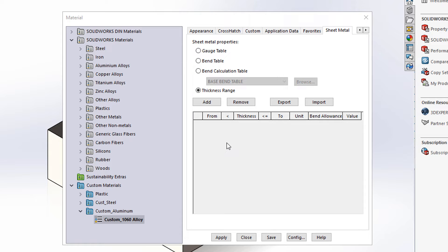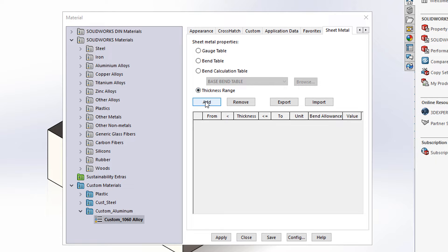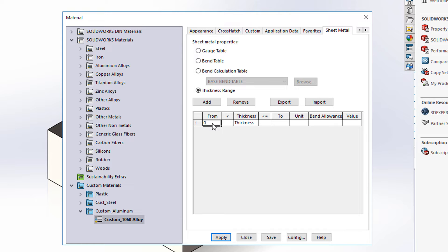Here's how we're going to use this new command in SOLIDWORKS 2019. I'm going to select the thickness range icon here and select add. In the from column 0 less than the thickness less than or equal to 3.